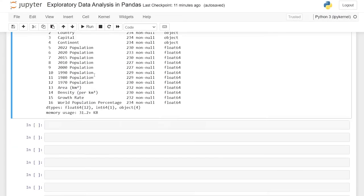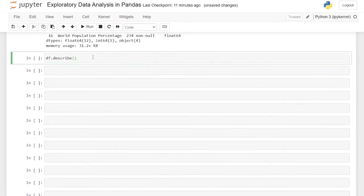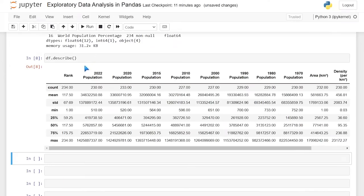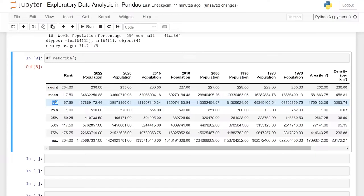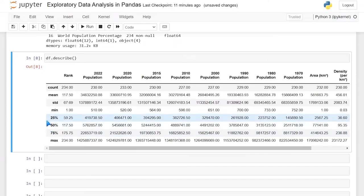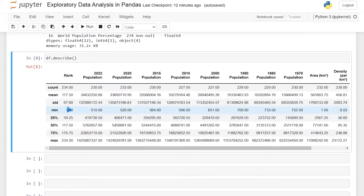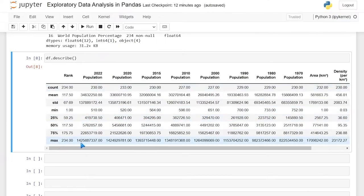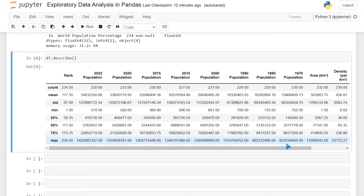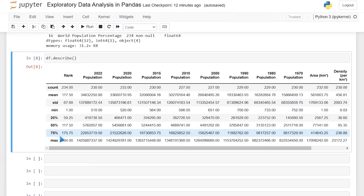The next thing I really like to do is df.describe(). This allows you to get a high level overview of all of your columns very quickly. You can get the count, the mean, the standard deviation, the minimum and maximum value, as well as your 25th, 50th, and 75th percentiles. So at a super quick glance, there is a row where a country's population is 510 for 2022, and going back to 1970 it was higher at 752. The max population shows 1.42 billion — I believe that's China.